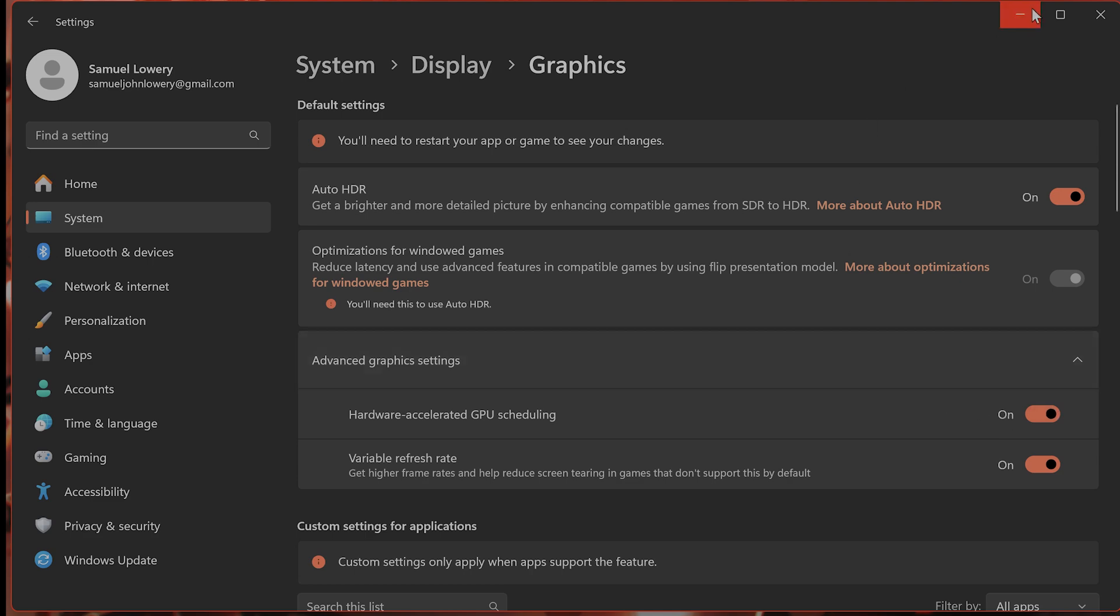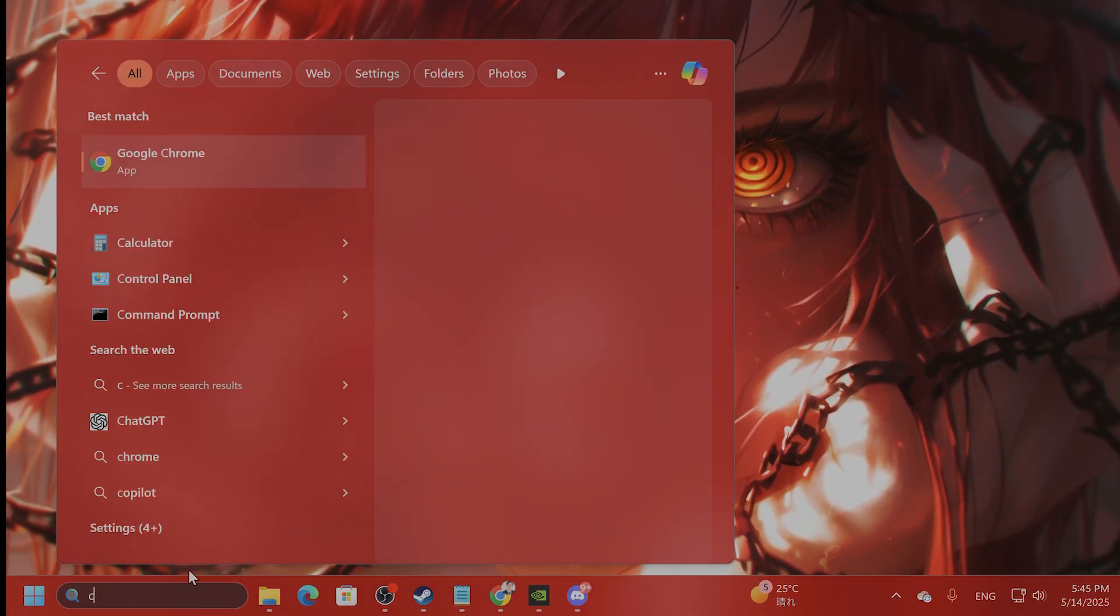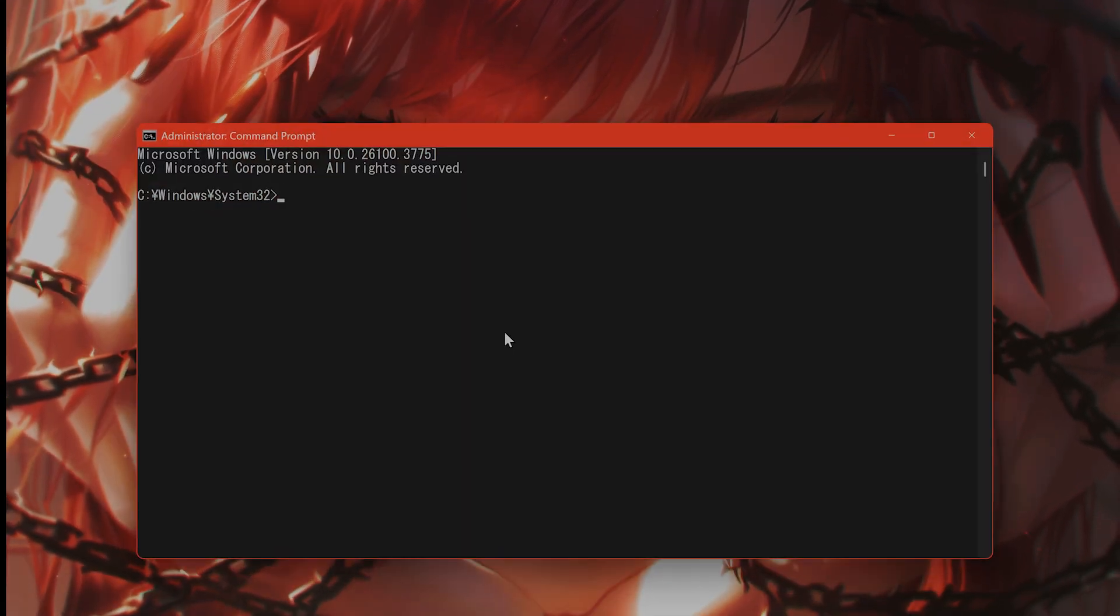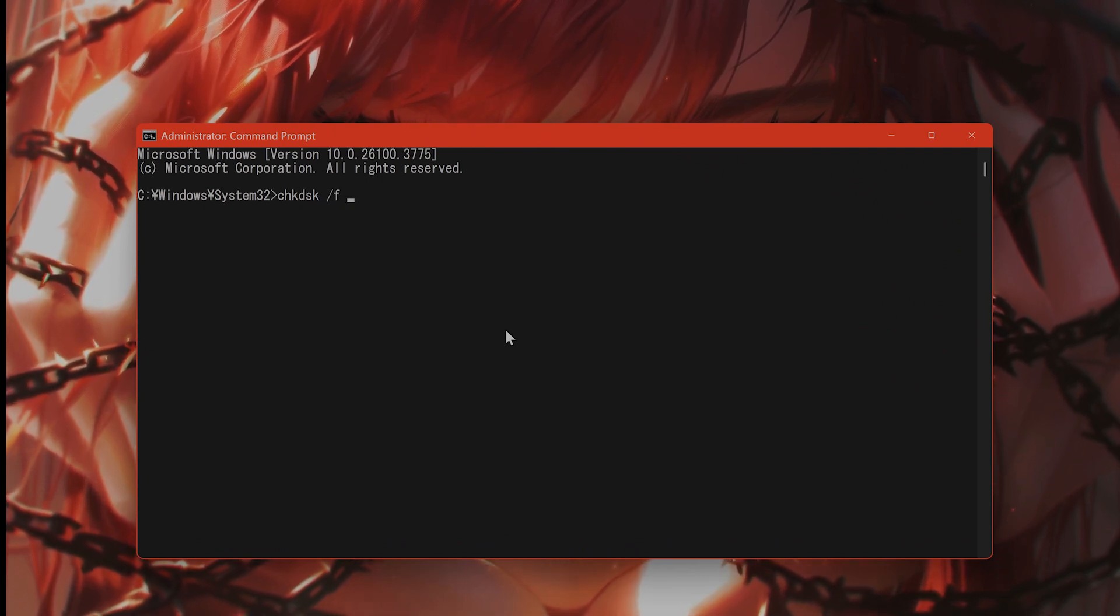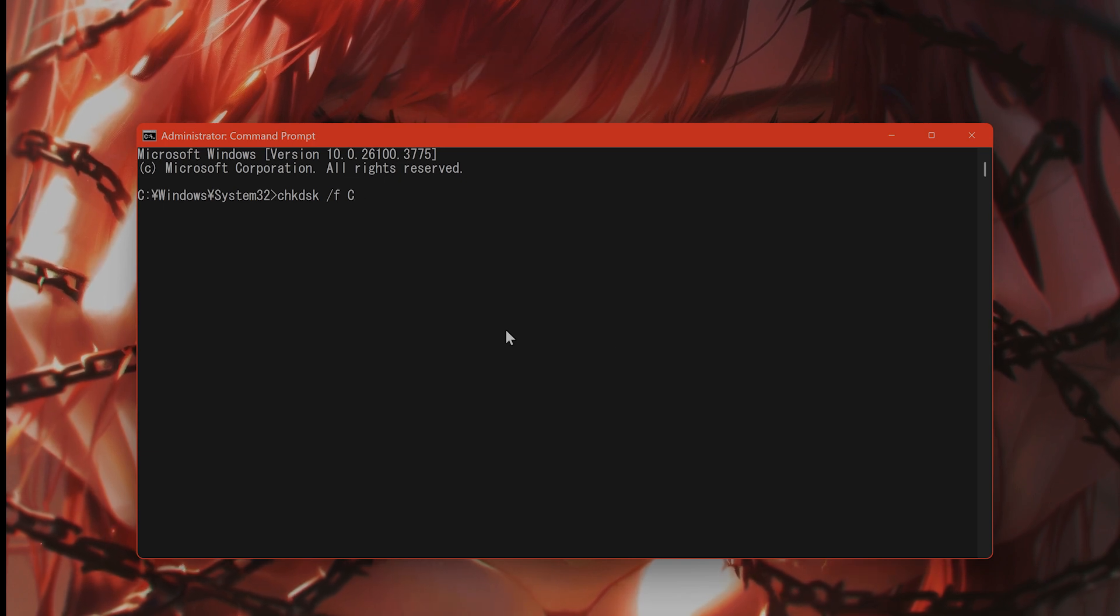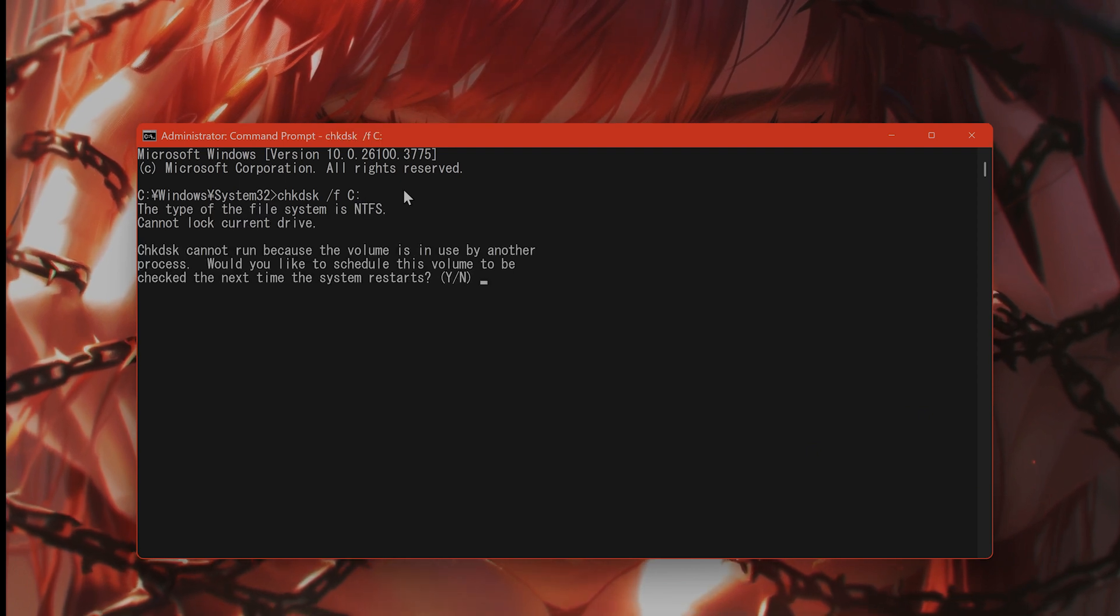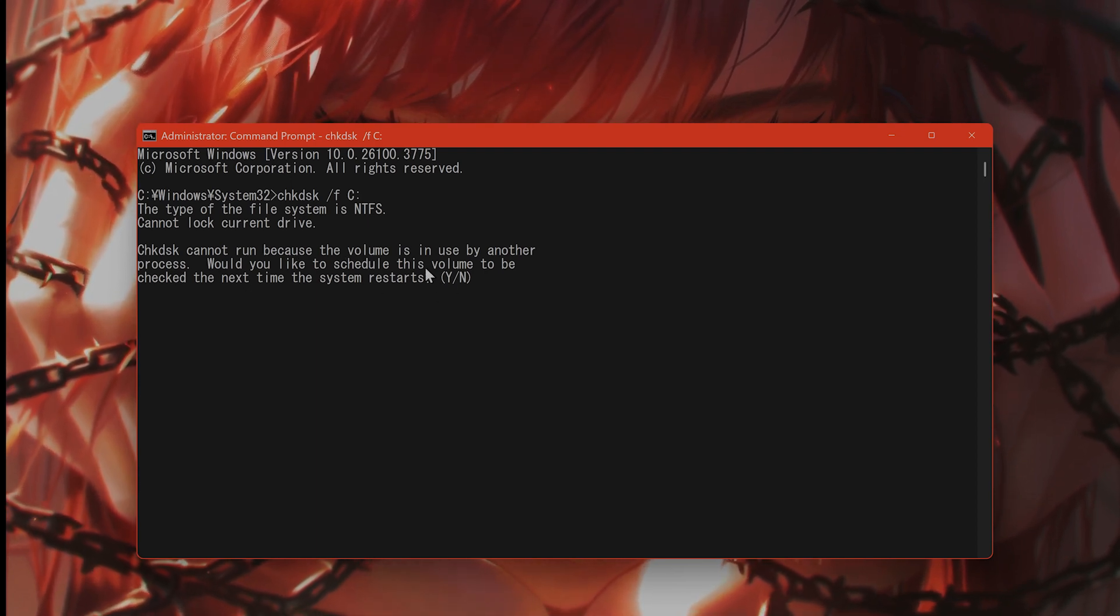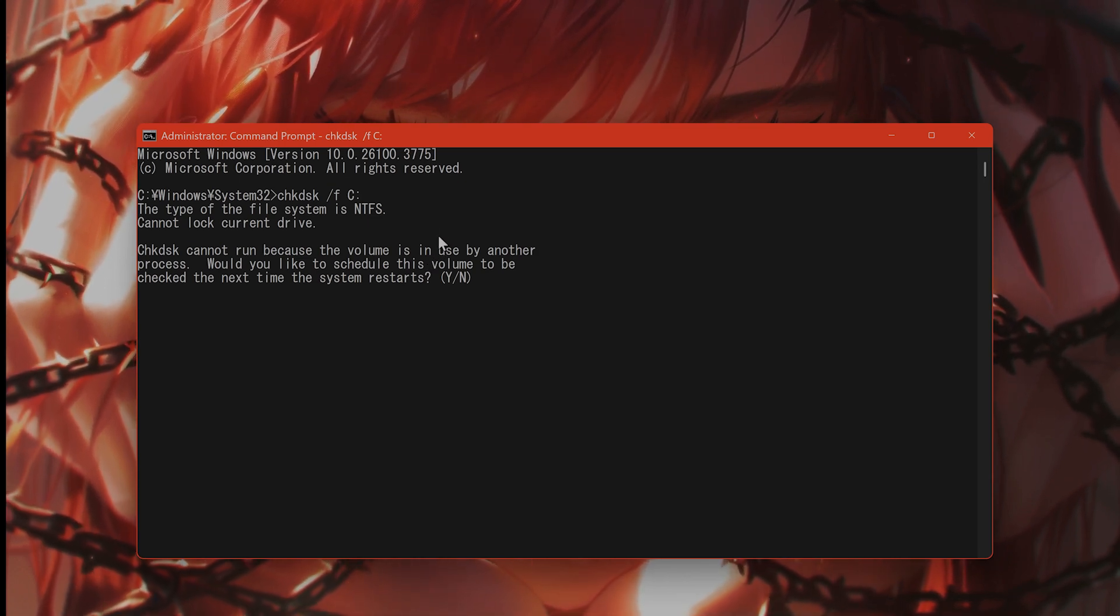The next thing you want to try is to check the disk for corrupted files. So go into search, type in cmd for command prompt, right click on this, say run as administrator. And when this comes up, type in chkdsk space /f space c: and hit enter. It takes a little bit of time to do it, but basically I would recommend doing this to see if that fixes the issue.